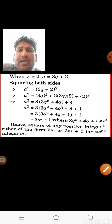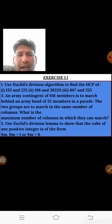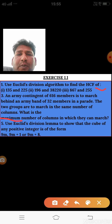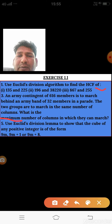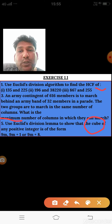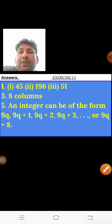Here is a home assignment from exercise 1.1: question 1 asks you to find the HCF using Euclid's Division Lemma; question 3 asks you to find the maximum number of columns (meaning find the HCF); and question 5 asks you to show a similar result for the cube — I have shown it for the square, now you do it for the cube. You may check your answers as they are provided.